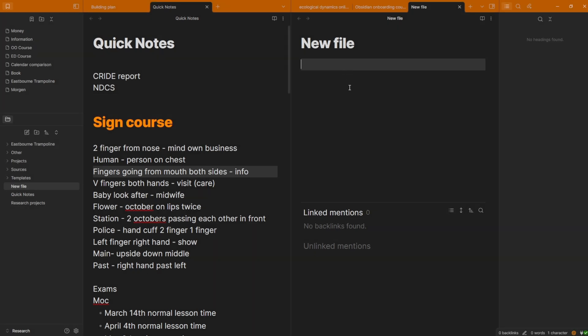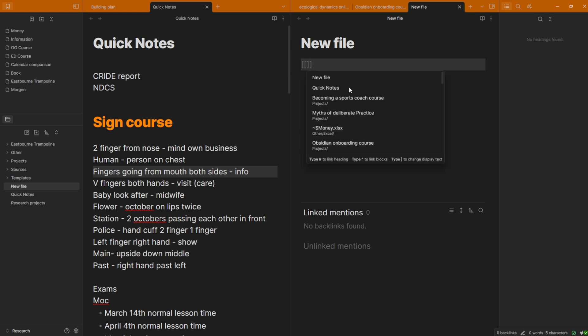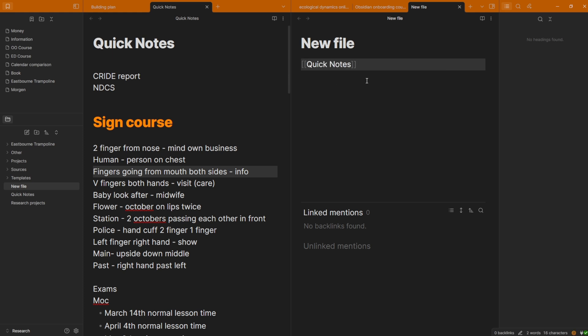And the last feature in Obsidian, which is really the only new feature that comes from traditional Word editors, is linking, bracket bracket, and then you link to a file that the majority of note-taking tools and word processors have, which I don't think adds any more complexity than any other note-taking app being discussed.